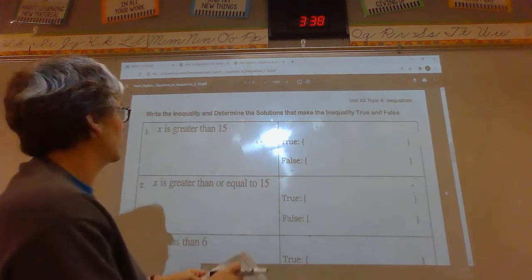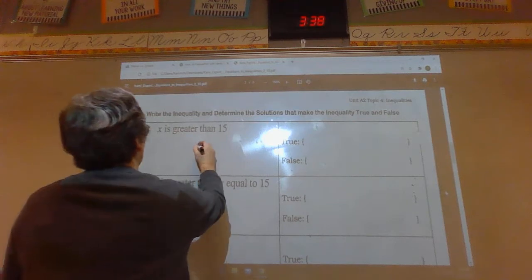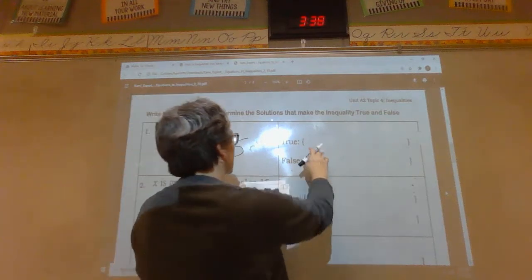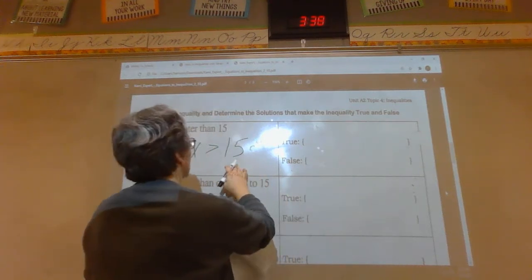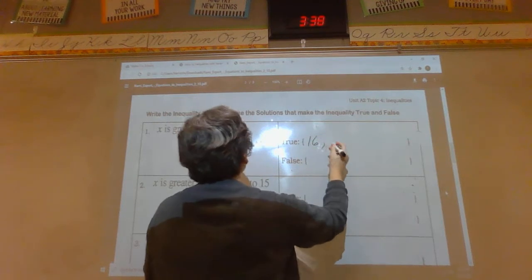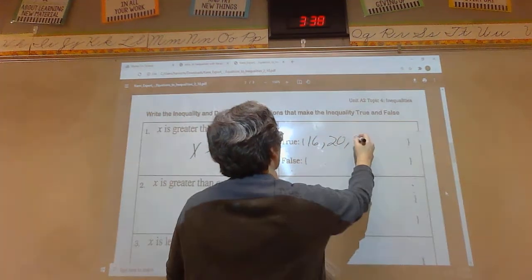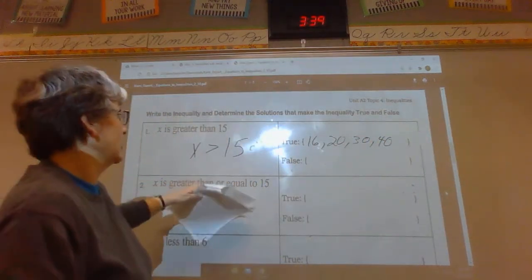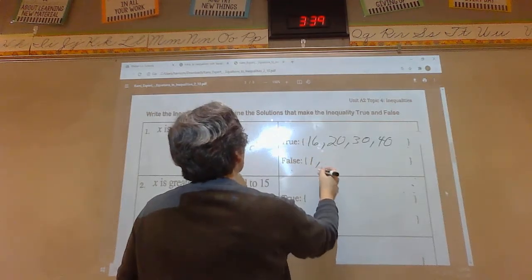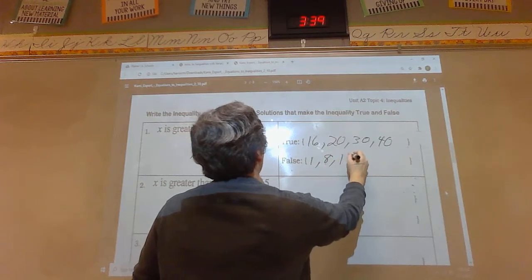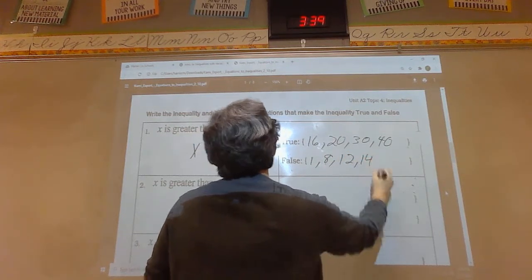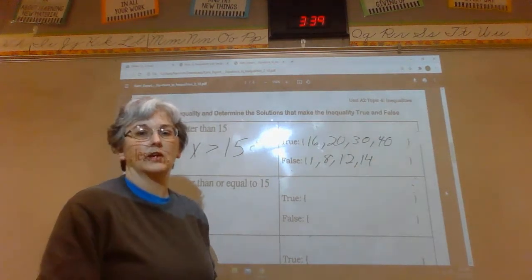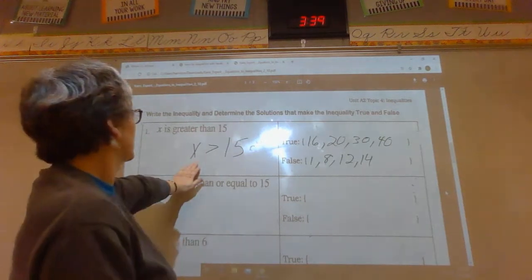x is greater than 15. It wants you to list the numbers that are true or false. Anything that is greater than 15 is true; anything smaller than 15 is false. Is 14 greater than 15? No — we know 14 is smaller than 15, so x greater than 15 is false for 14.